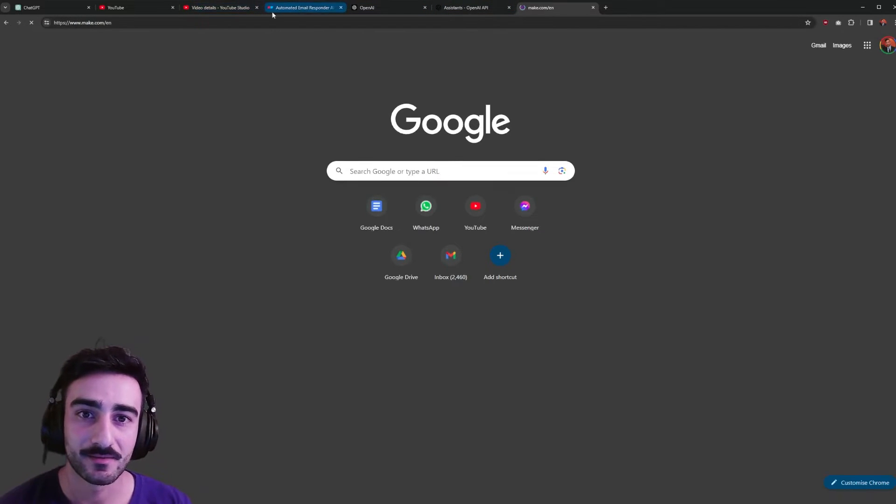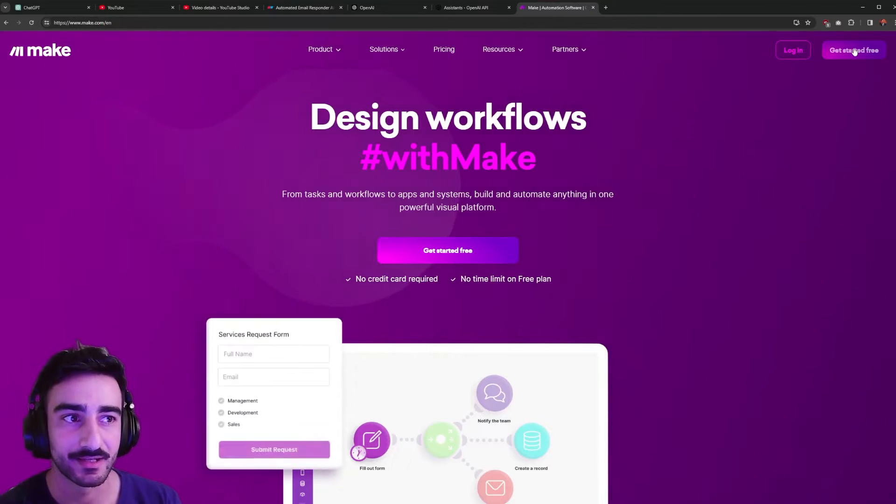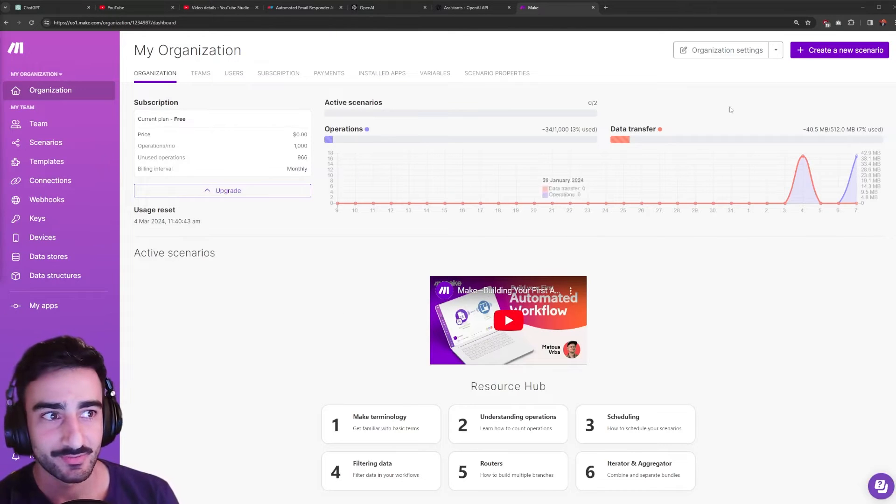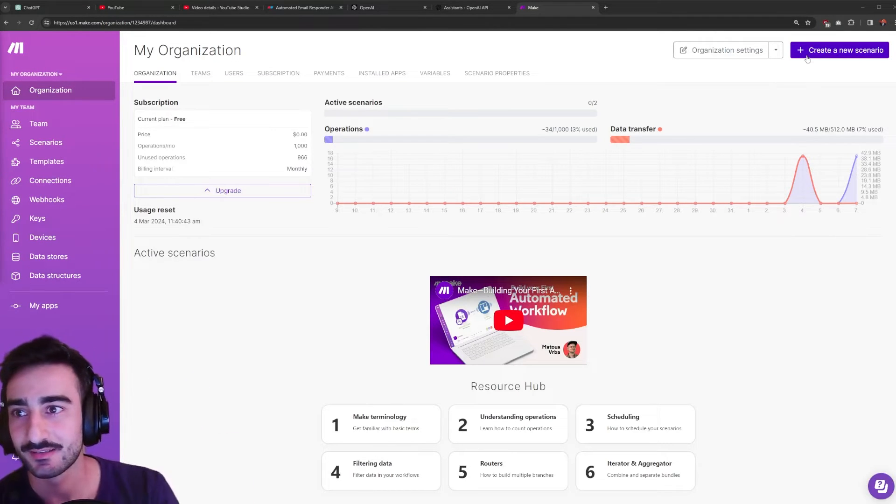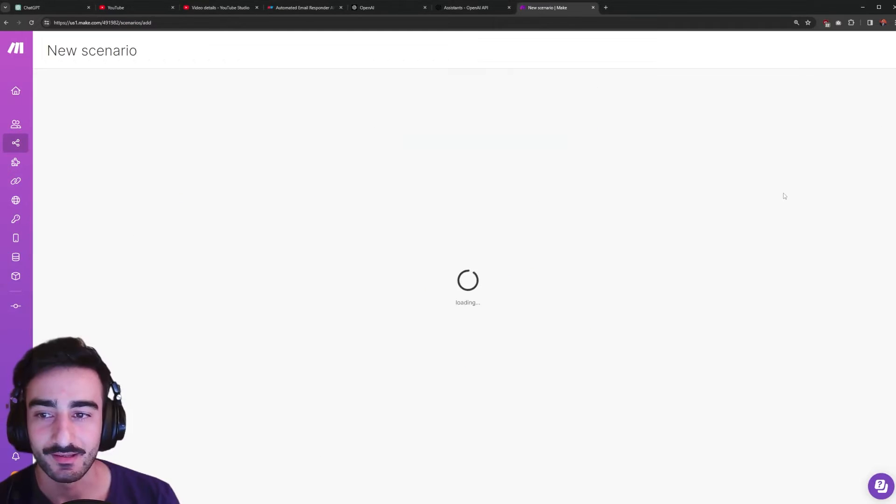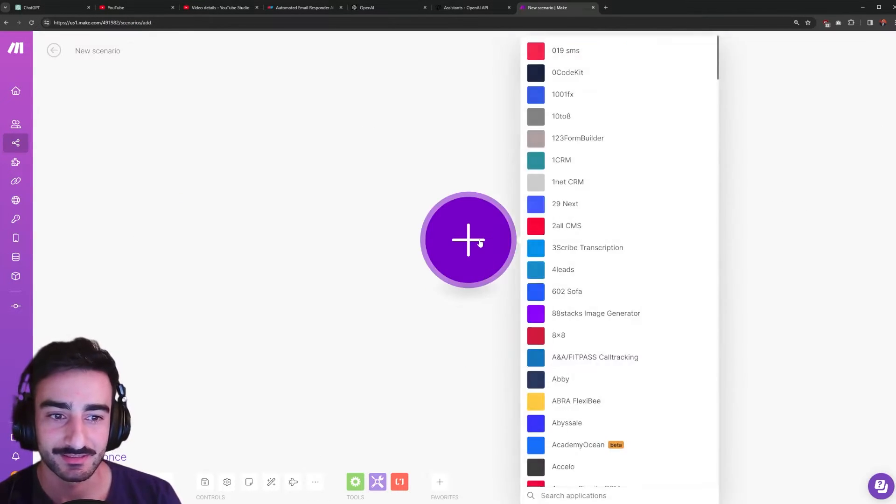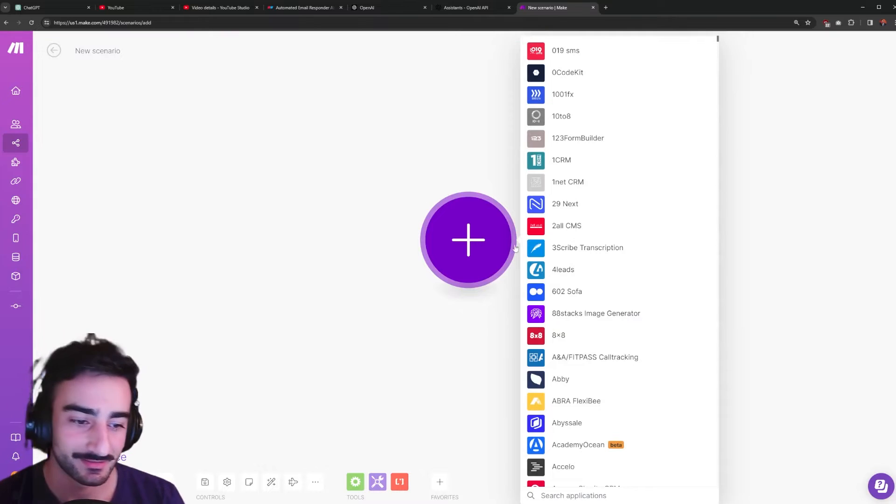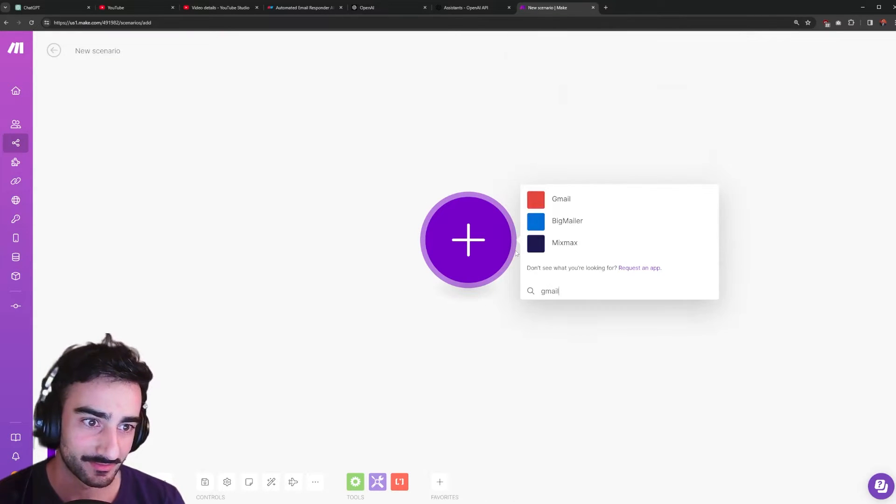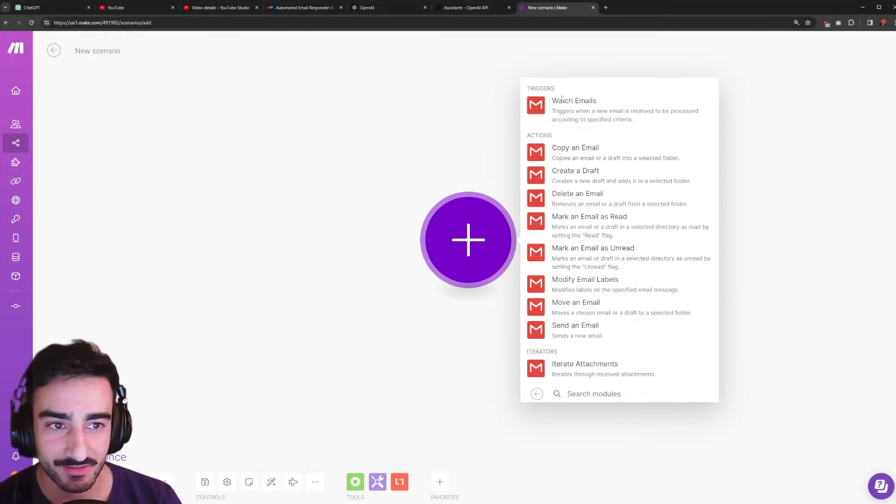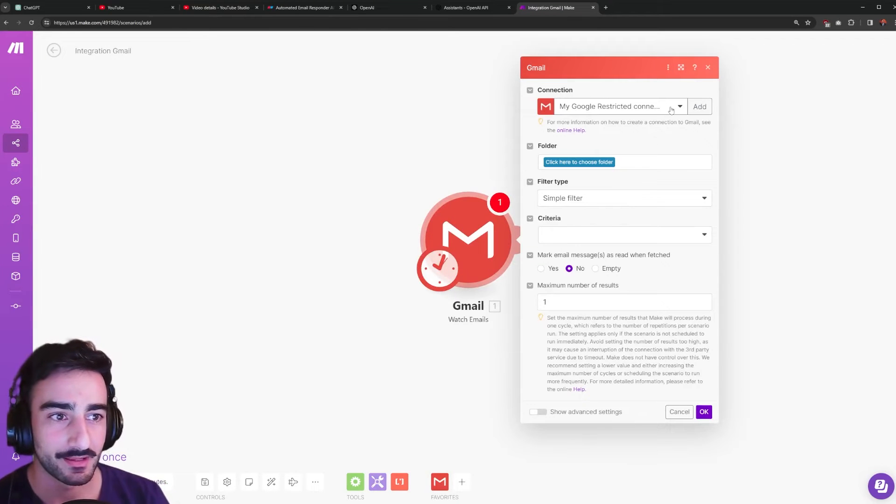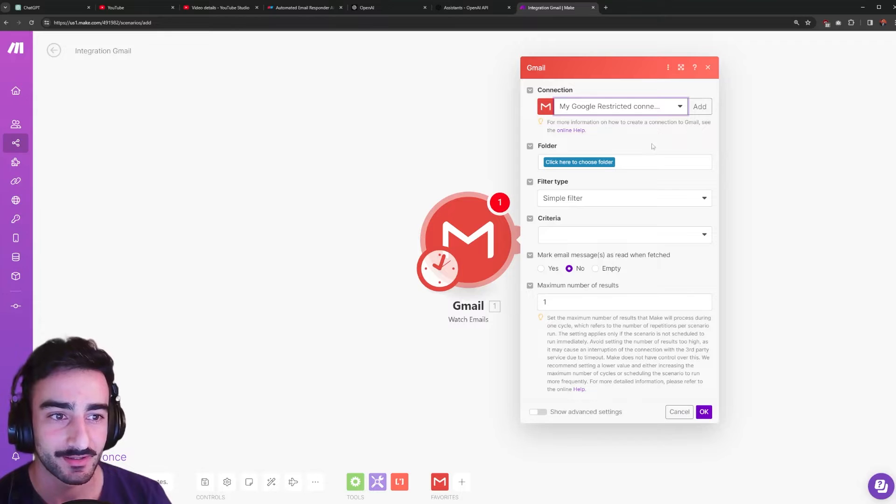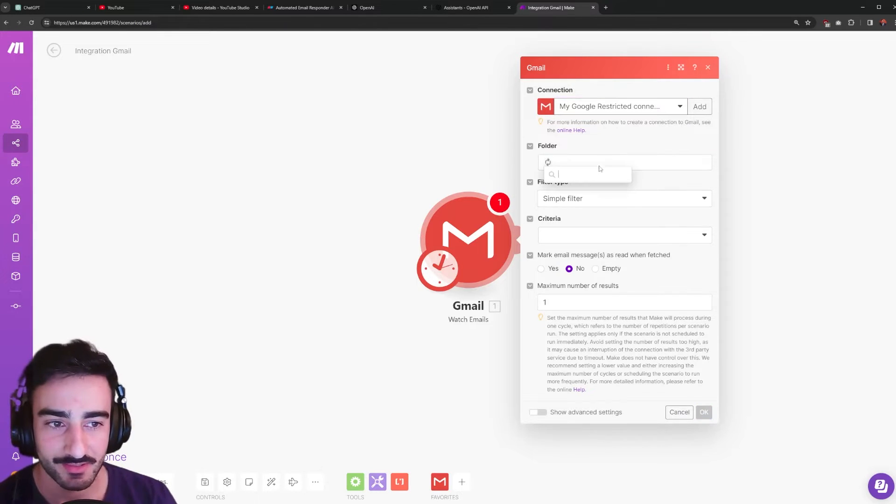Okay now we'll go to make.com then we make the make.com account. Once you've signed up you'll get your dashboard and then this button on the top right. Click create a new scenario and we will see this big plus sign. Click that big plus sign and search Gmail. I'm going to click Gmail and then the first trigger watch email. Click that and it'll get you to connect here. I've connected with my account and choose the folder you want to watch.